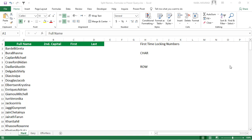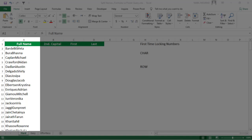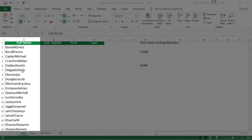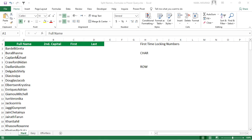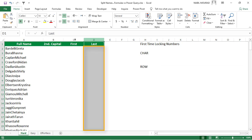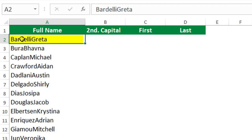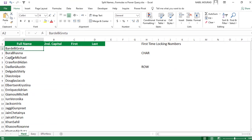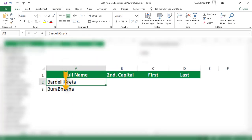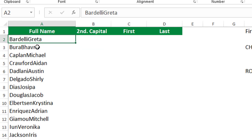In this worksheet I have in column A a list of full names — first name and last name — without any space in between. It's a very long list. What I would like to do is split this full name into two columns: one for the first name and another for the last name. The pattern is that the last name starts with a capital letter, so I need to locate the position of the second uppercase character.